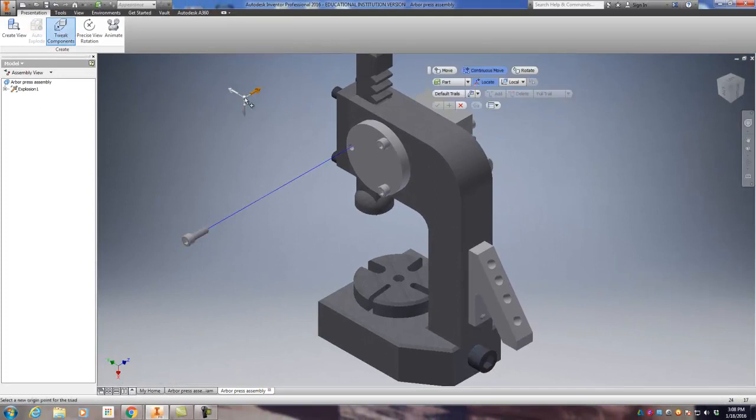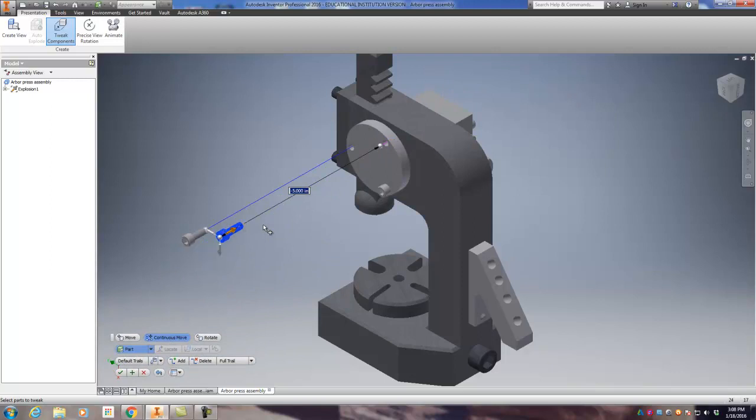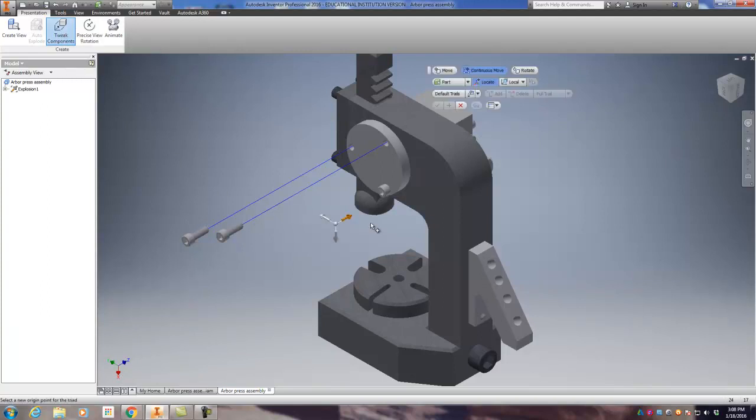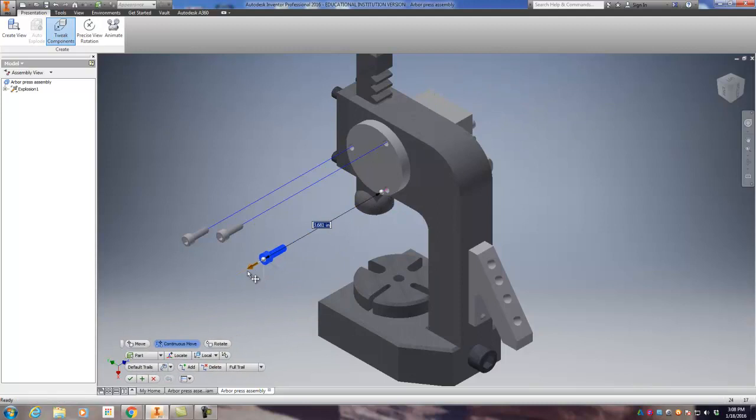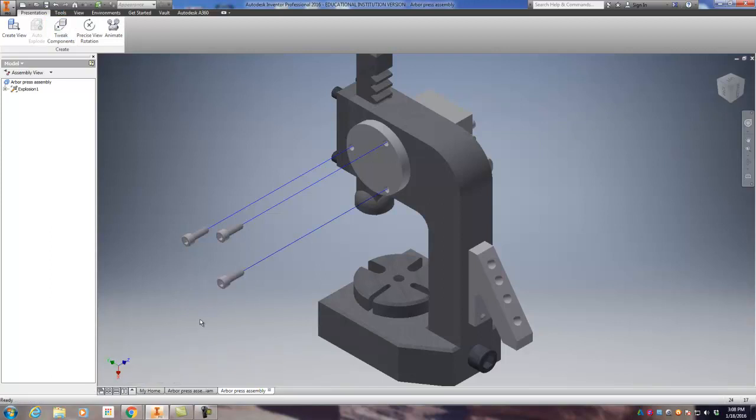One part's done. Tweak component. Click your manipulator. Negative five. Enter. Check mark. You can do multiple components at once. I'm just choosing to kind of do it one at a time to give you a little idea. This one's going to be a positive number because of the direction that I'm going. Still going to keep it five. So now I have all these off.